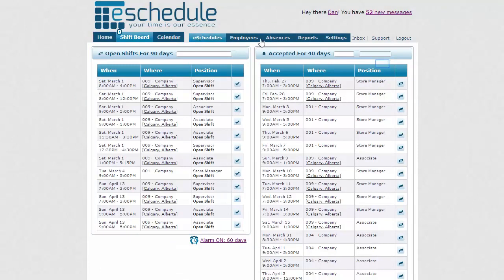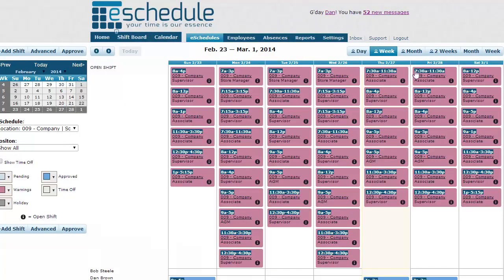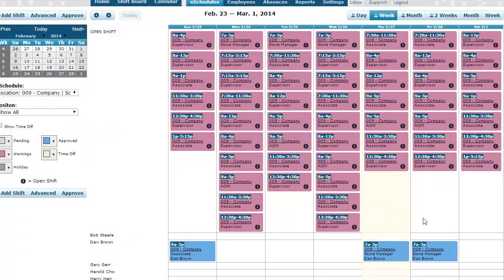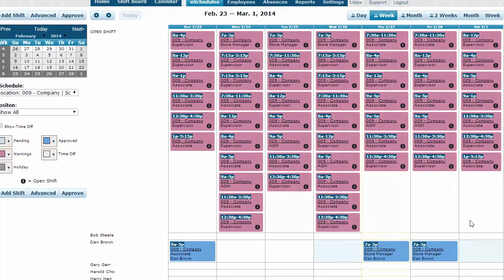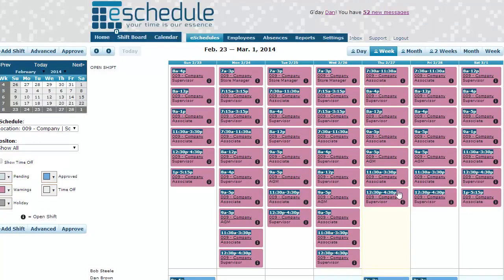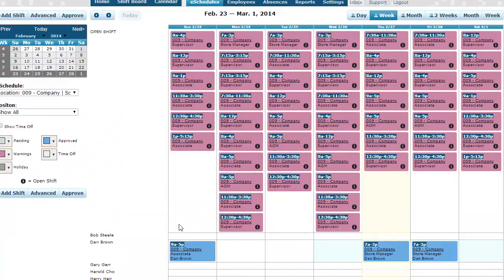And then if we go back to our schedules, back to view 2, we can now see that those shifts have been picked up and are changed to our positive blue color. So that's all for picking up open shifts or for generating a schedule full of open shifts. Thanks for watching.